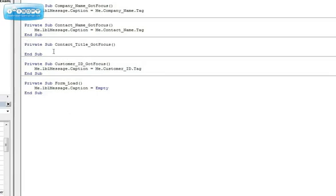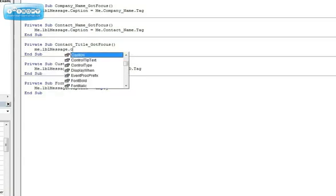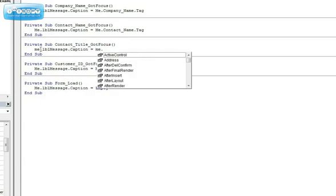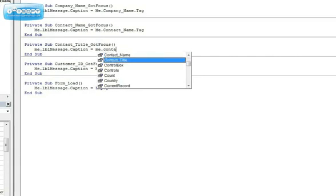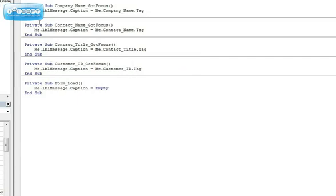You can see the code that generates the signature — the name of the control and its event. I'm going to type in the name of the label control, which is the caption you'll see at the top, and set it to the tag property of this control, which is called Contact Title. I call the tag property like so. For the other controls I've done exactly that — simply one line of code.